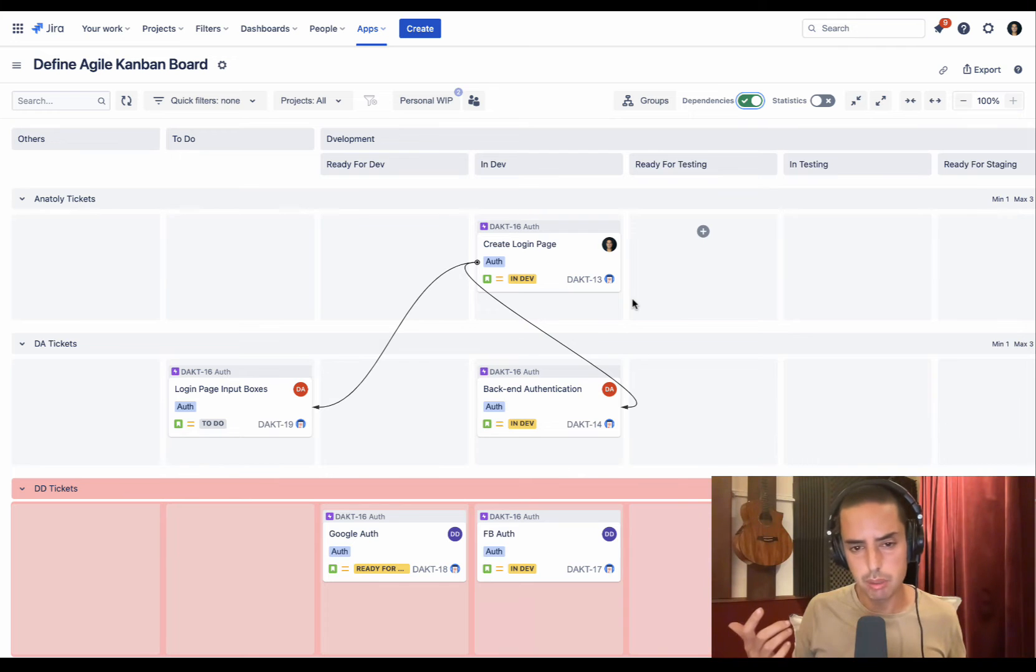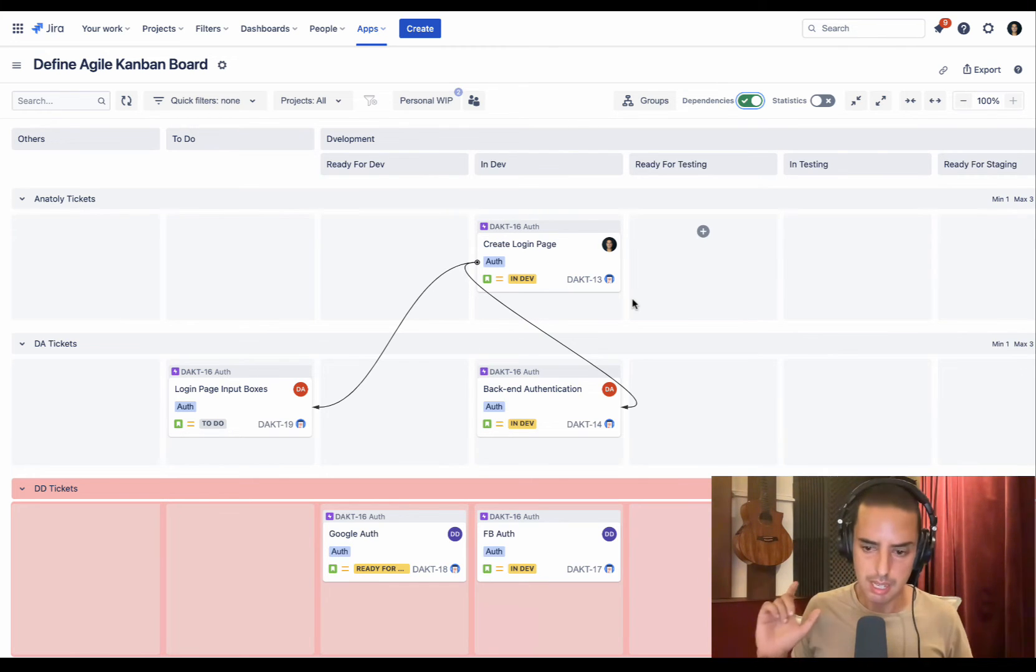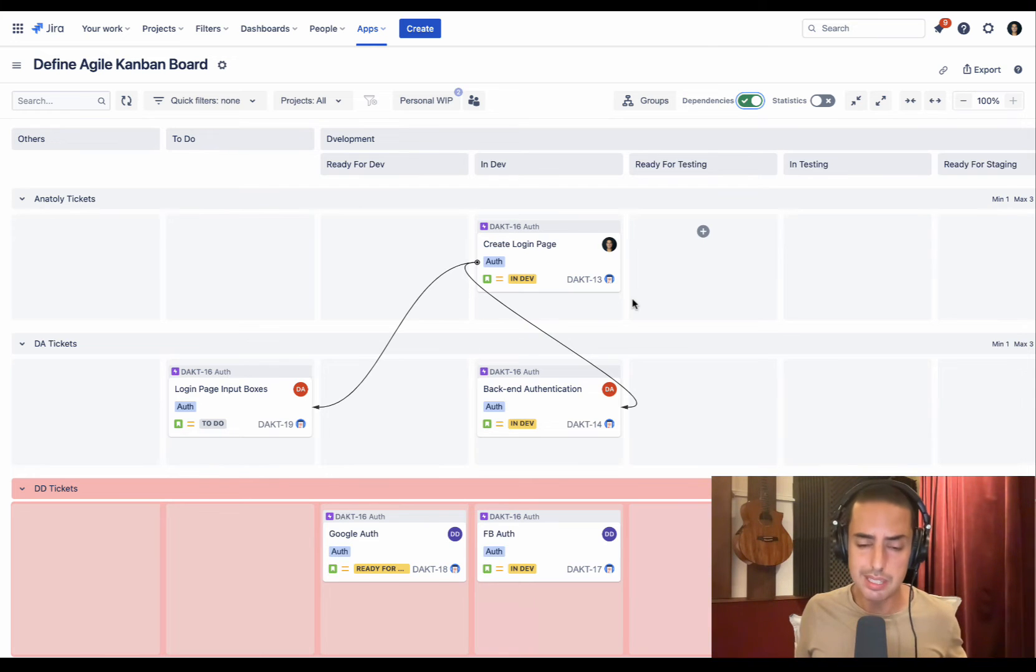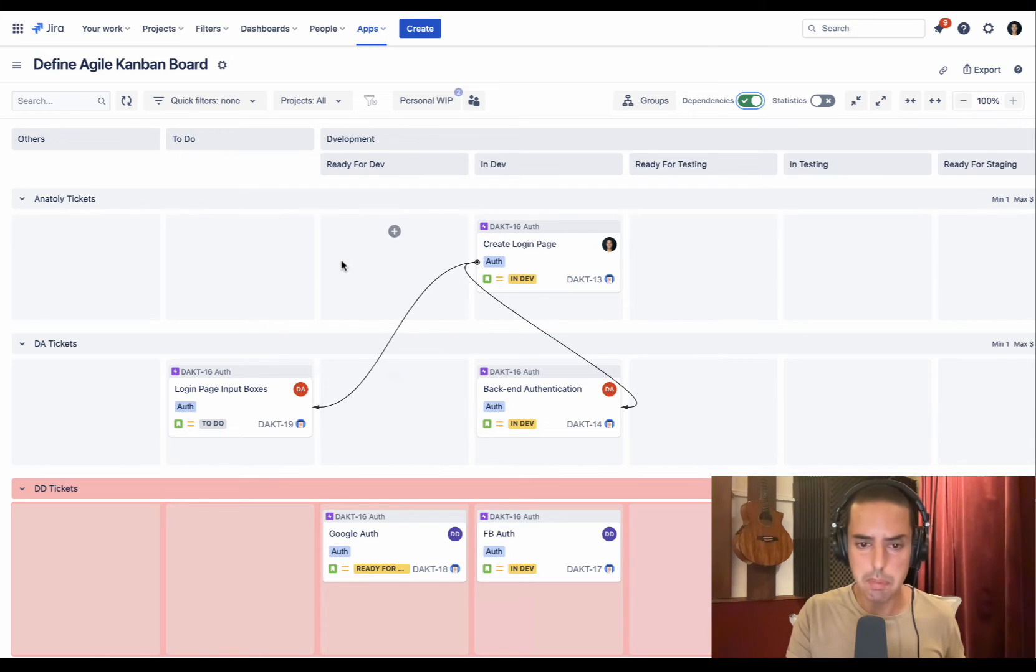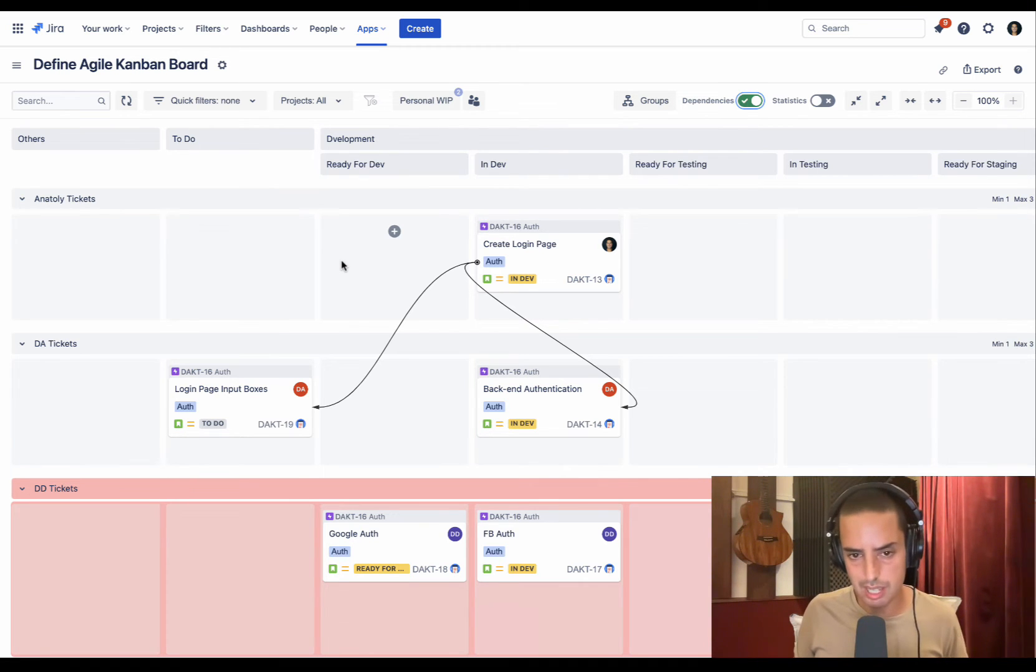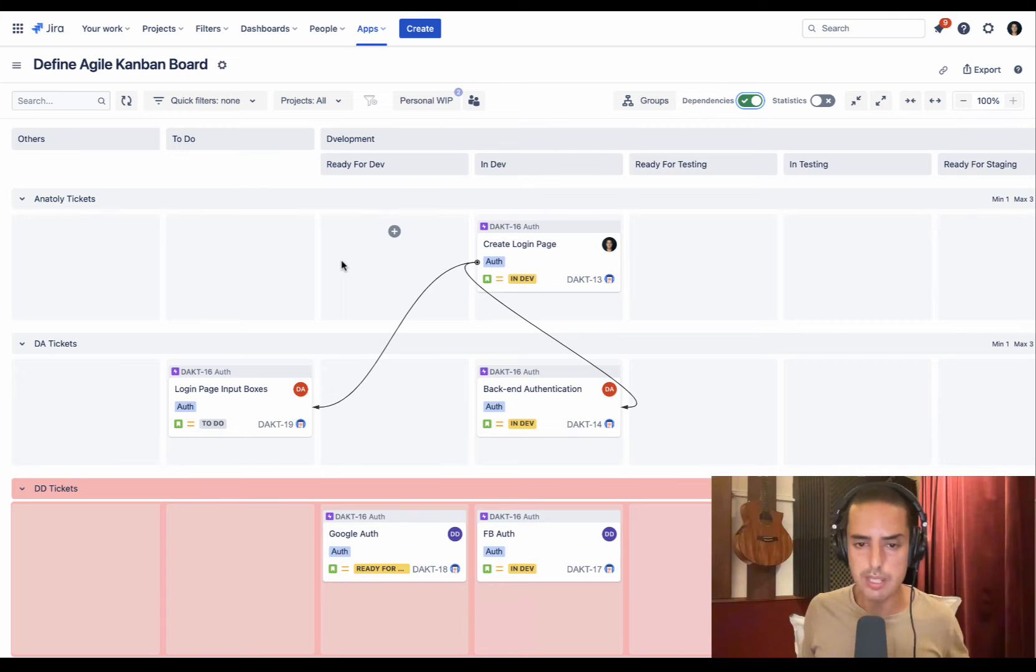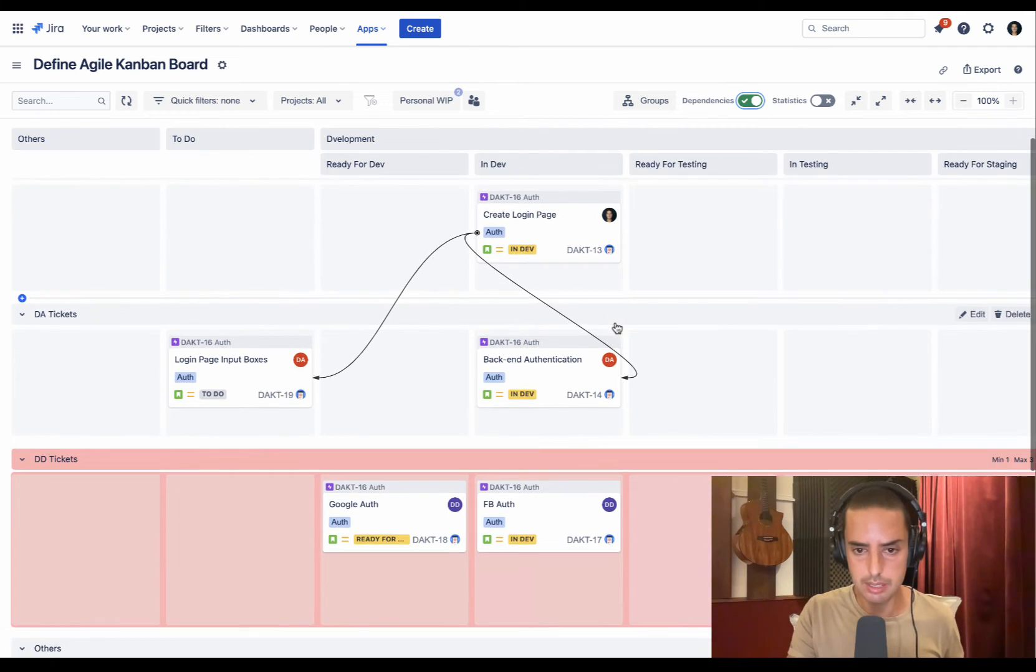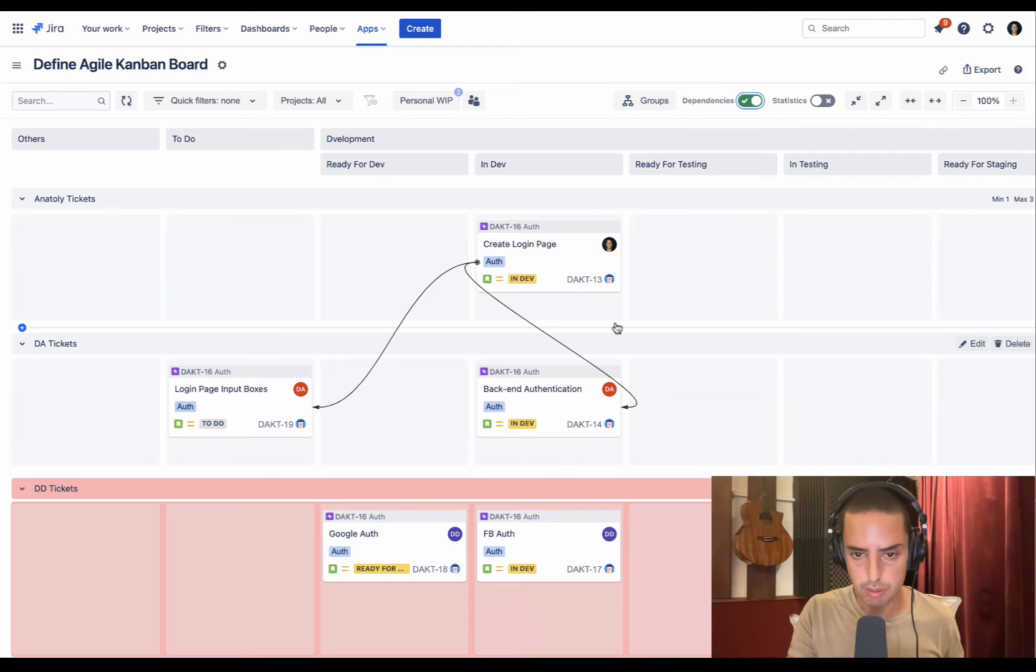Here we are, same project that I showed you in JIRA that I imported here in Advanced Kanban Board. I did some setup beforehand because it takes some time, but it took me like five minutes to do. And it already looks so much more visual. First of all, dependencies - you can see right away that I can see all the dependencies at a glance.